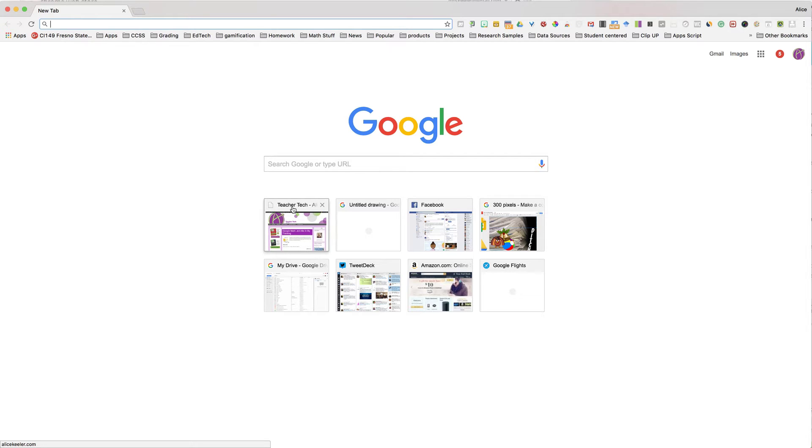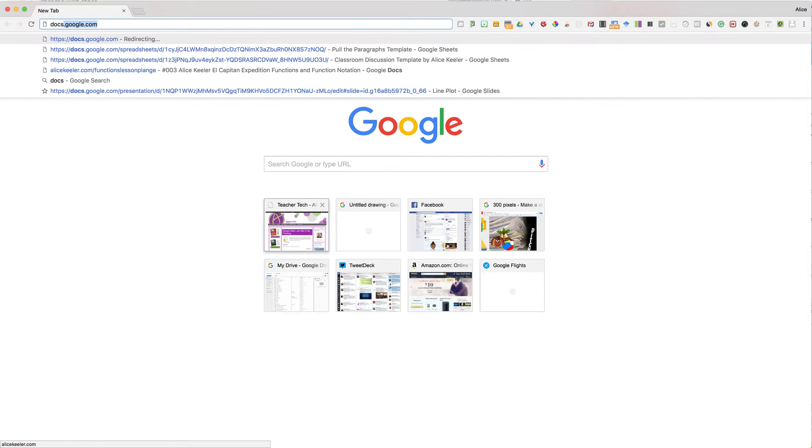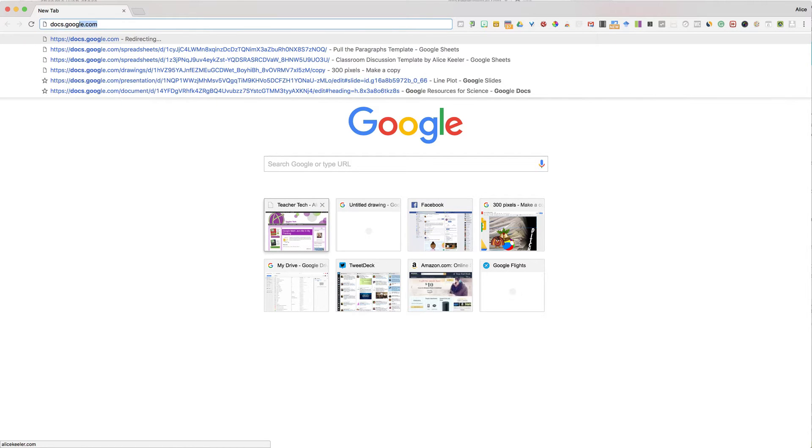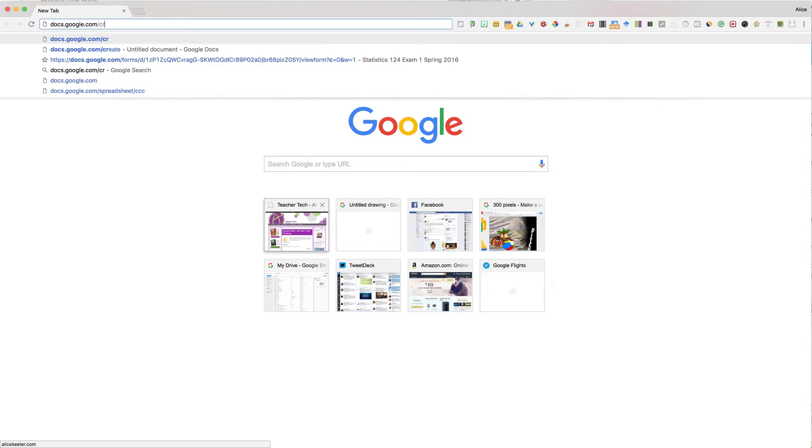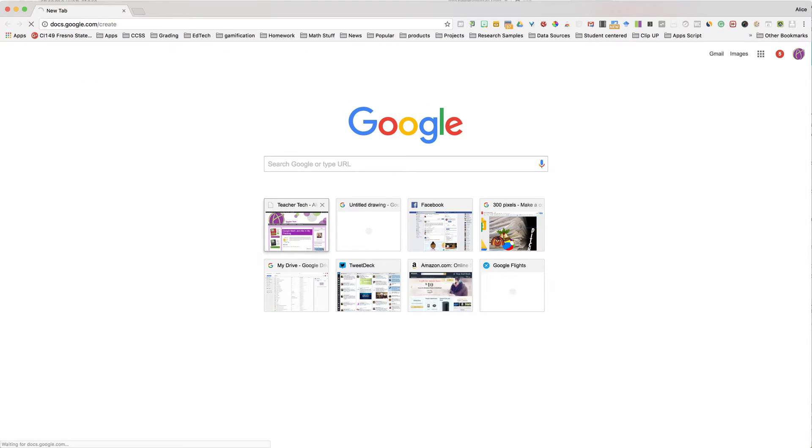To create a new Google Doc, one option is to go to docs.google.com/create.